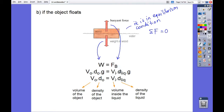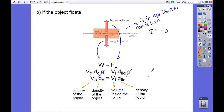The buoyant force equals the volume immersed times the density of the liquid times gravity. We can cancel gravity from both sides, so we have: volume of the object times density of the object equals volume immersed times density of the liquid.